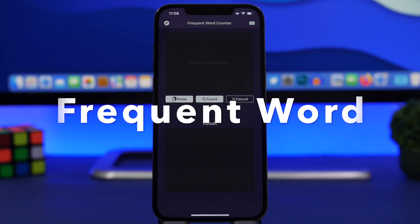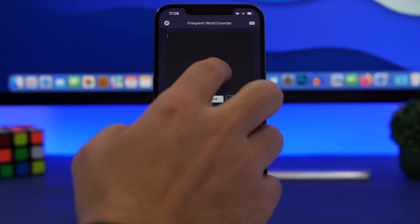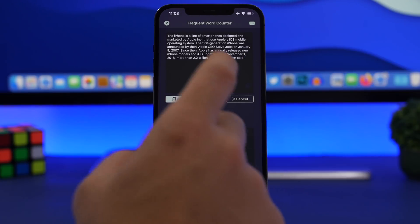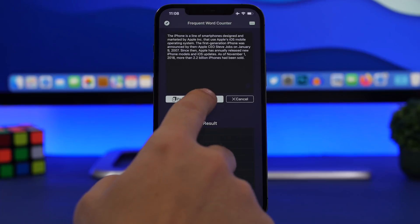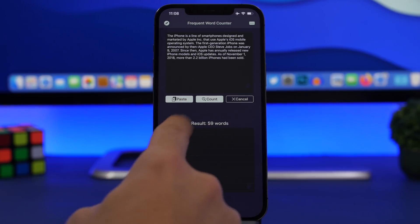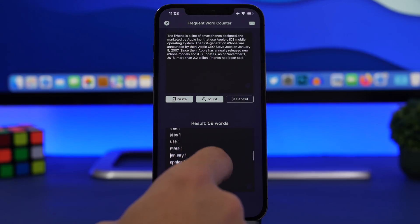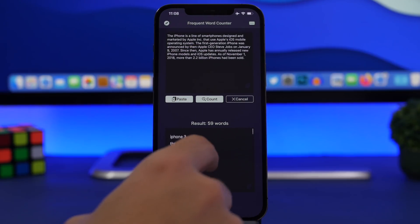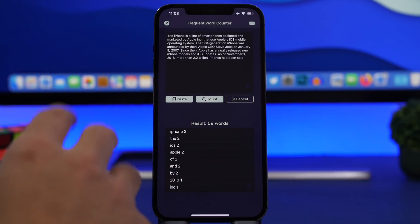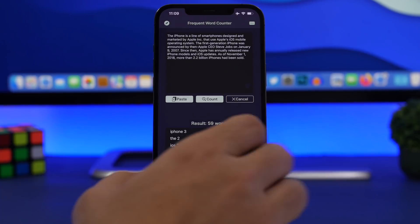The next app is called Frequent Word, and it might be very useful for students. It allows you to paste any text and then search for any word, or just tap to count all words. It shows you each word and how many times it's been used in the text, ordered from most used to least used. Very simple to use, pretty basic, but it can be very helpful for a lot of people.